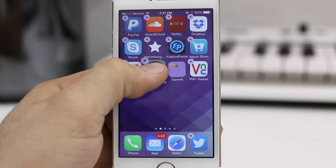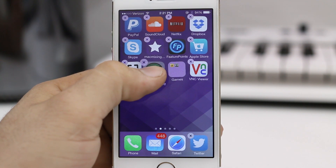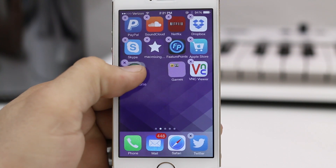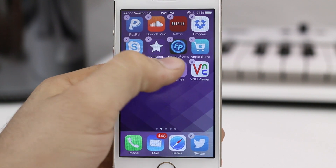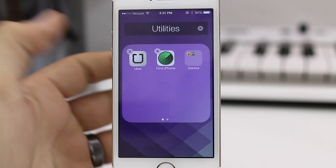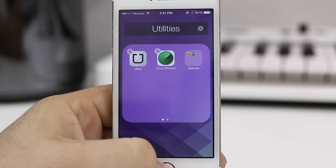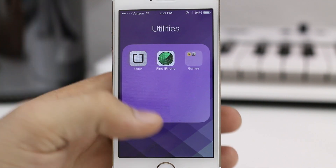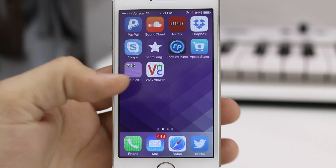I'm going to tap and hold into wiggle mode, then drag over the other app, and then we're going to drag that other folder right inside of it just like that. It's pretty simple.